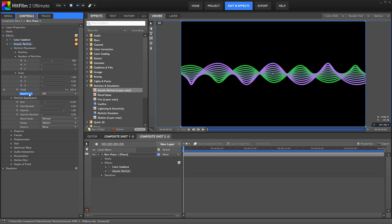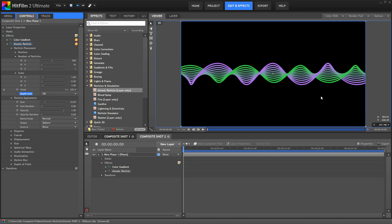But the depth sort menu comes into play here. Properly layering all of the atomic particles into 3D space is a lot more processor intensive, so in cases where it doesn't really matter, leaving depth sorting off can help to speed things up. But when it does matter, in cases like this, you can turn depth sorting on, and now we get accurate 3D depth to the effect.